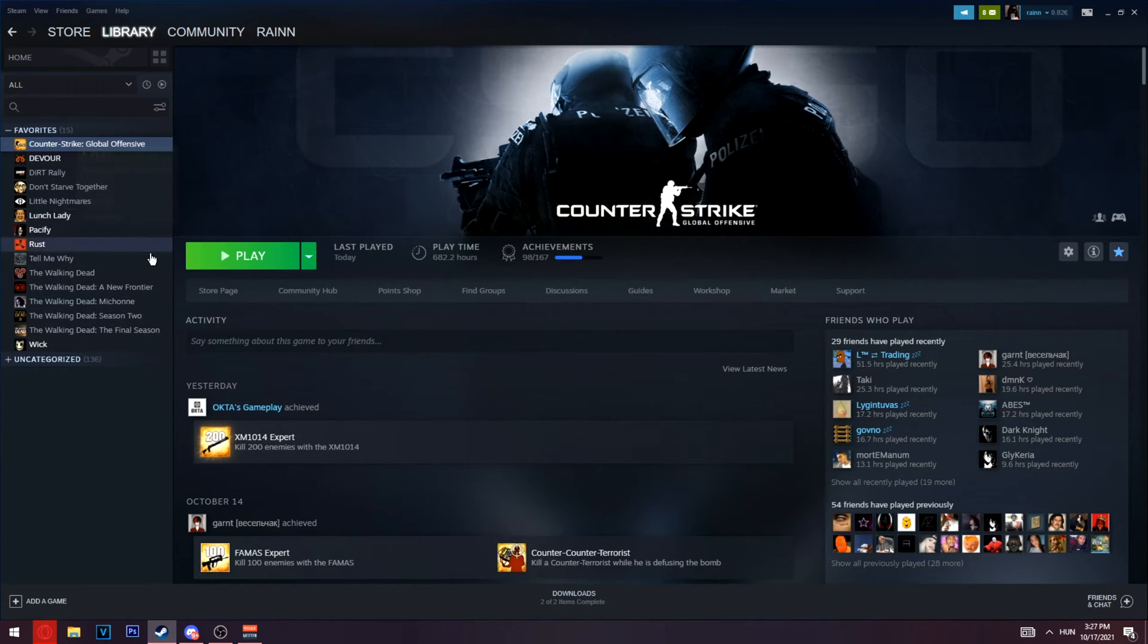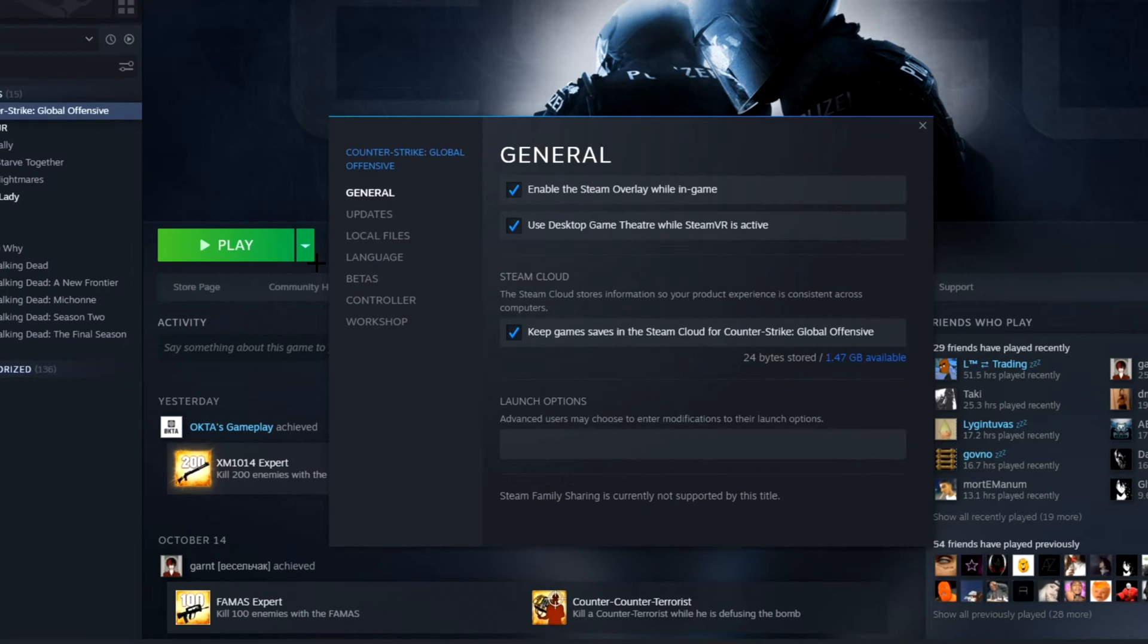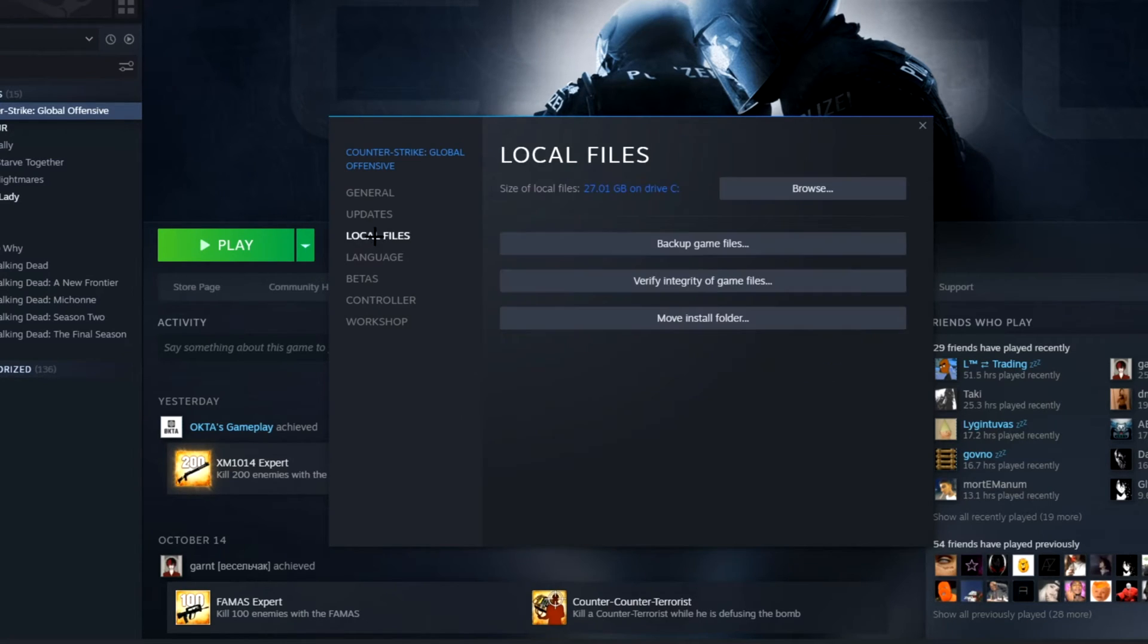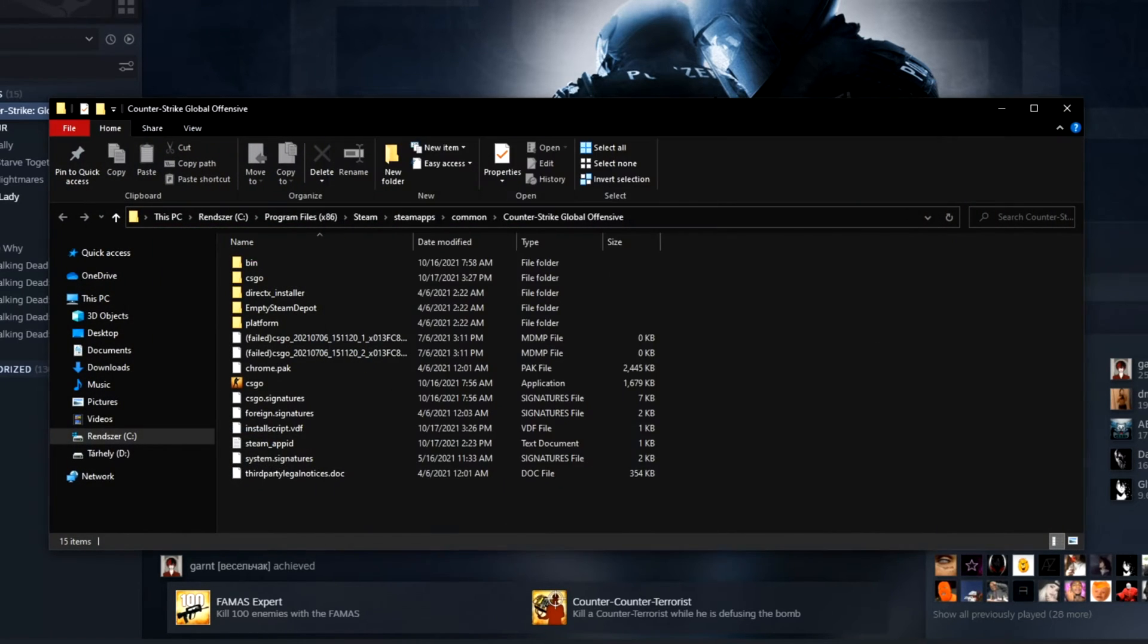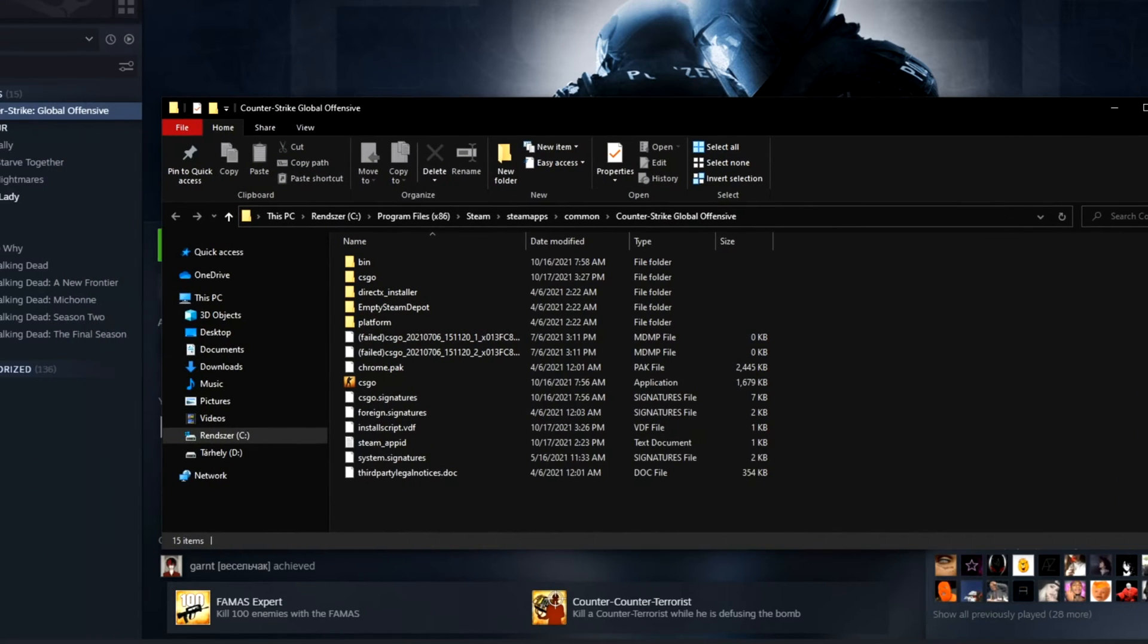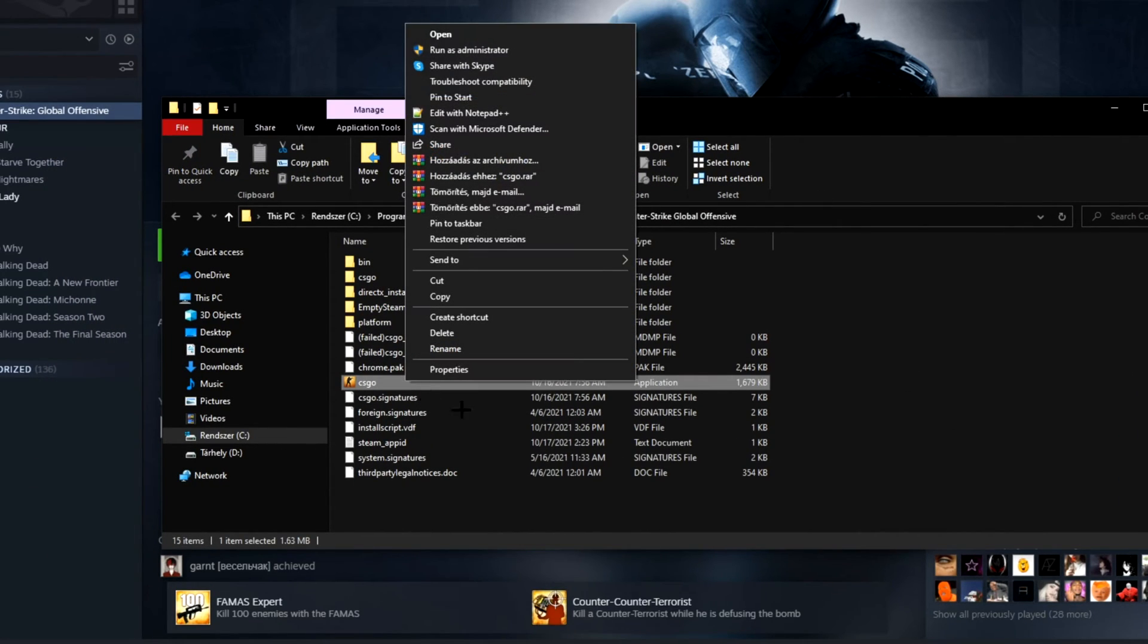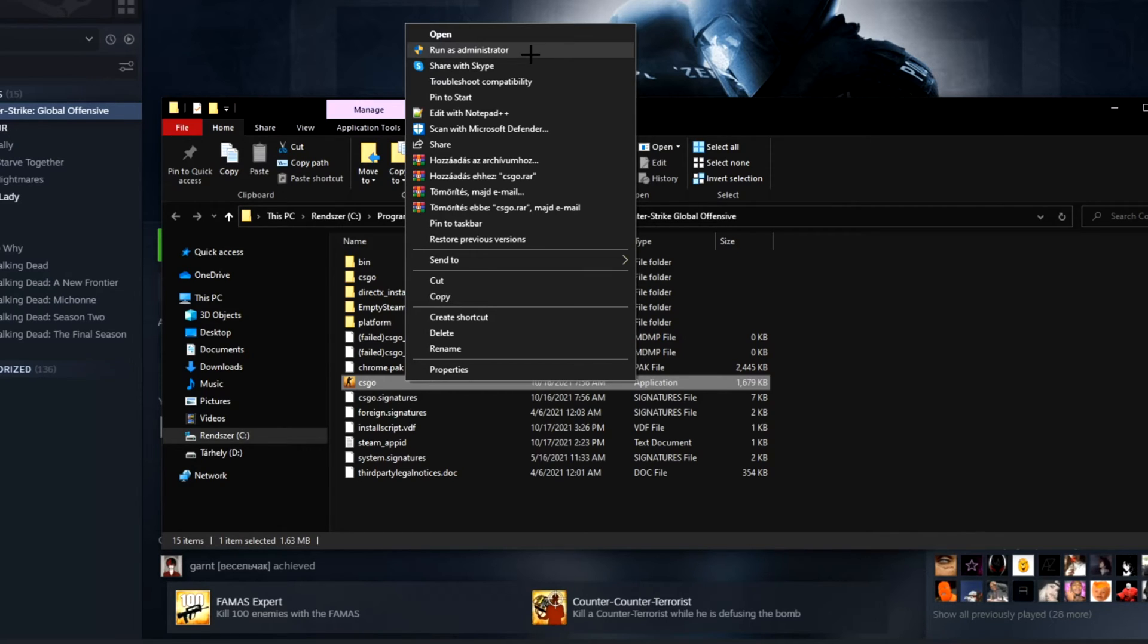Click on CS:GO properties, click on local files, and click on browse. Right-click on csgo.exe and run as administrator.